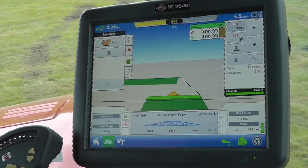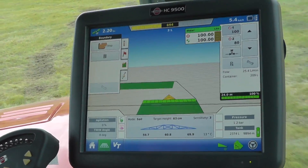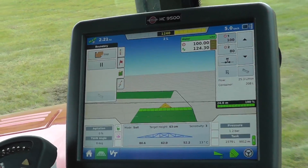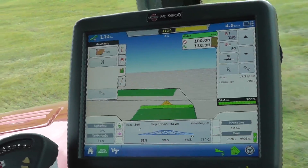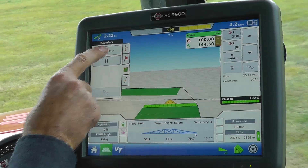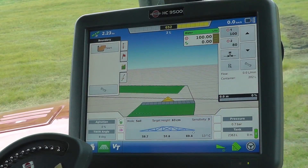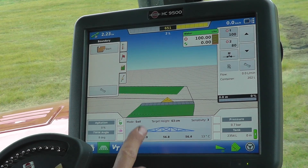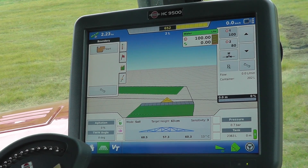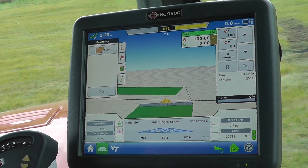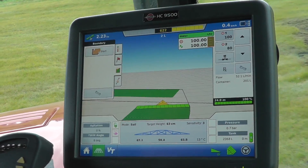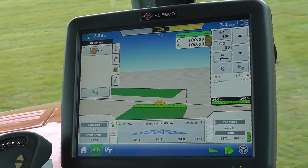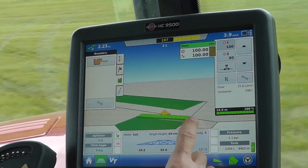As I get to the end of the boundary run I can see the next line coming up. I'll stop the boundary and now I can start turning into the next spray line, which is indicated by this black line.